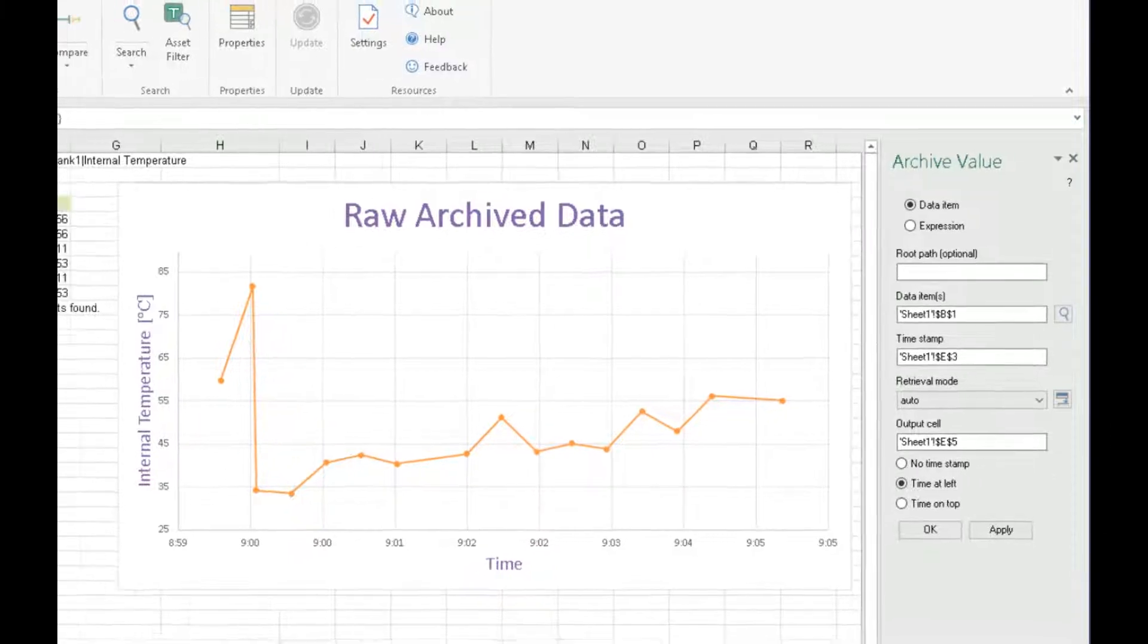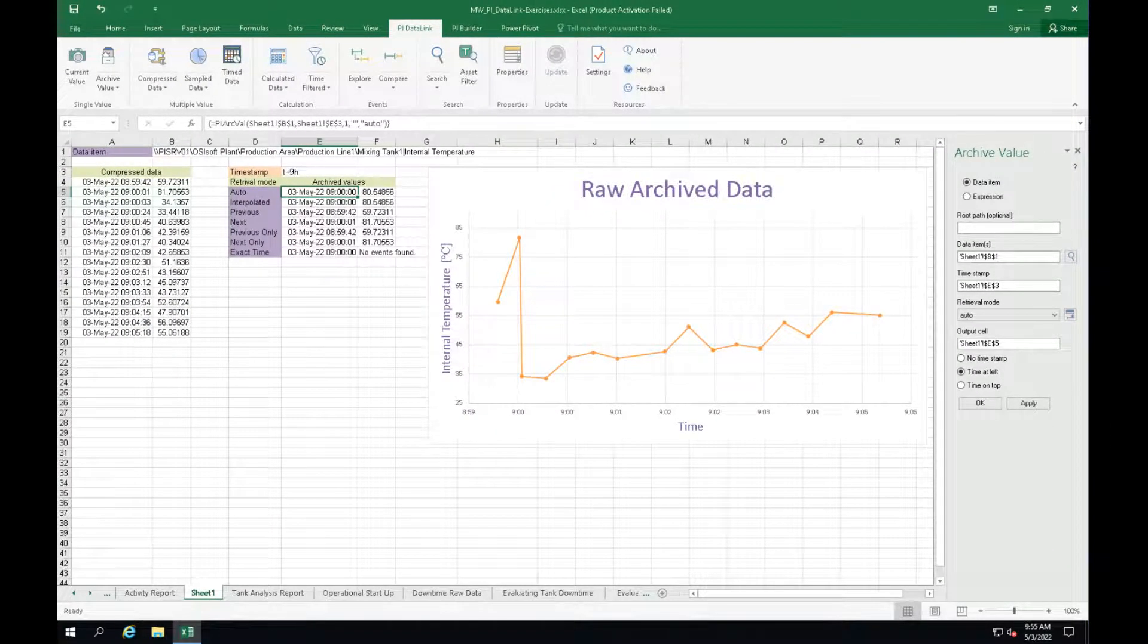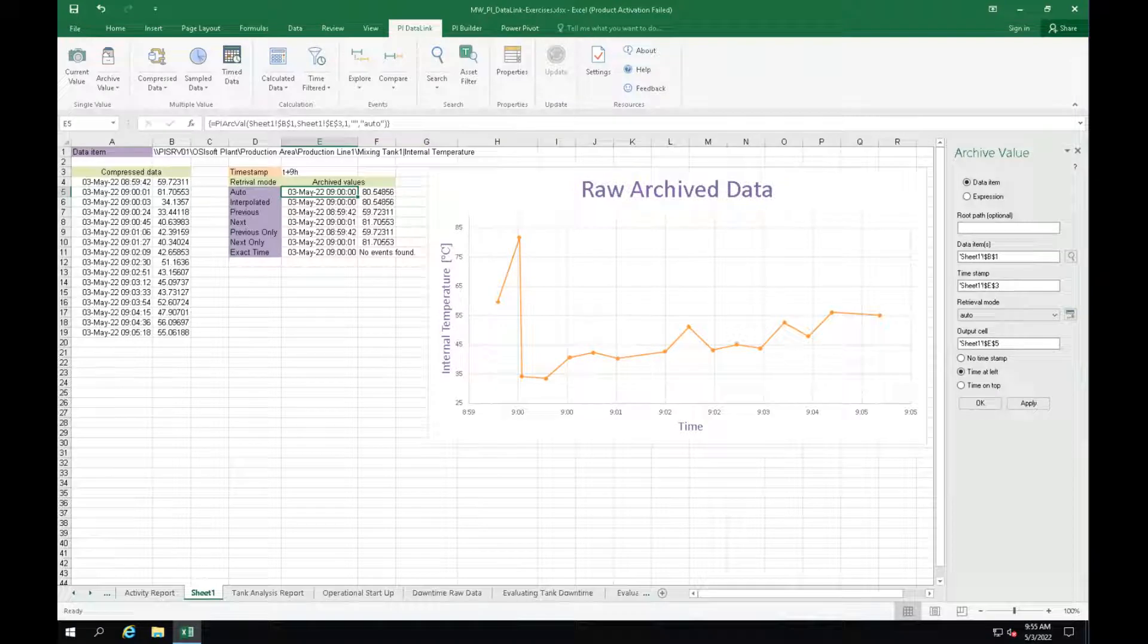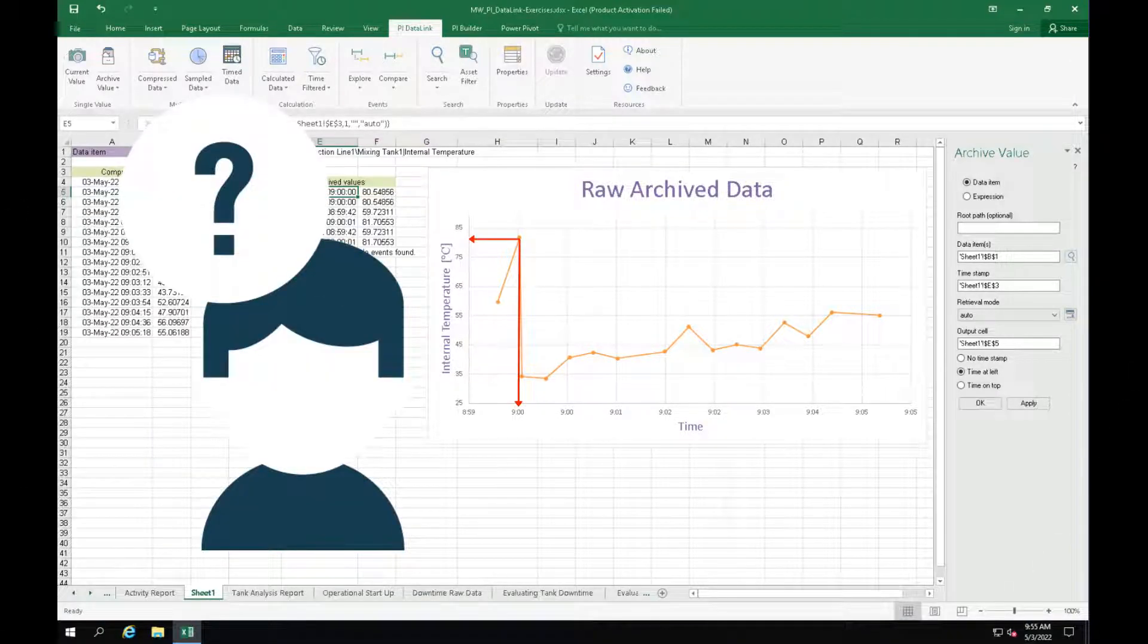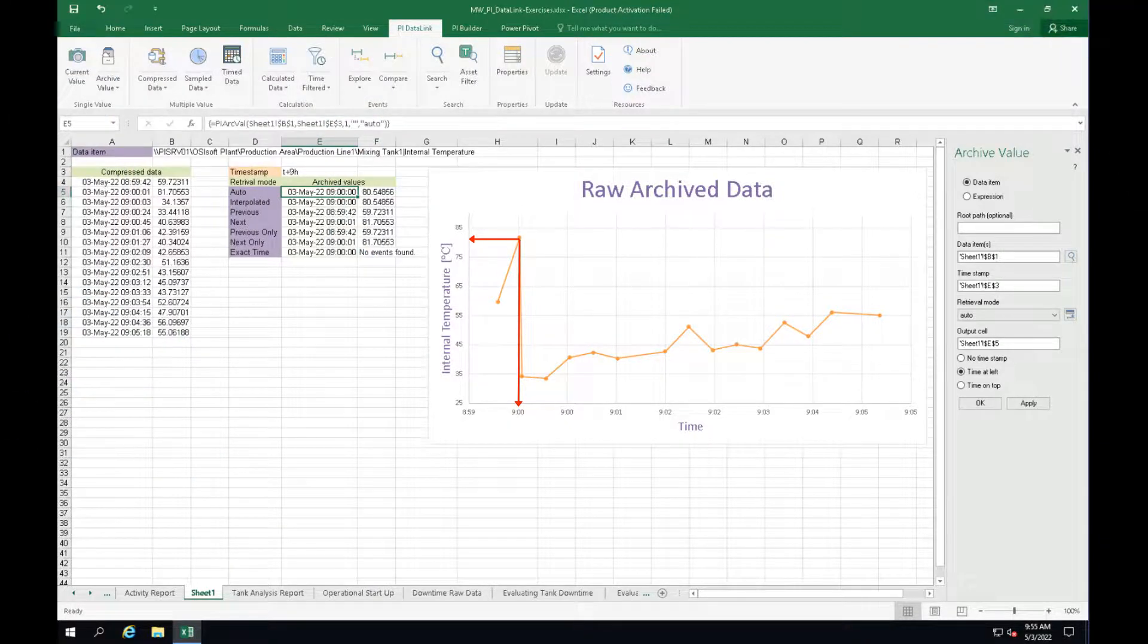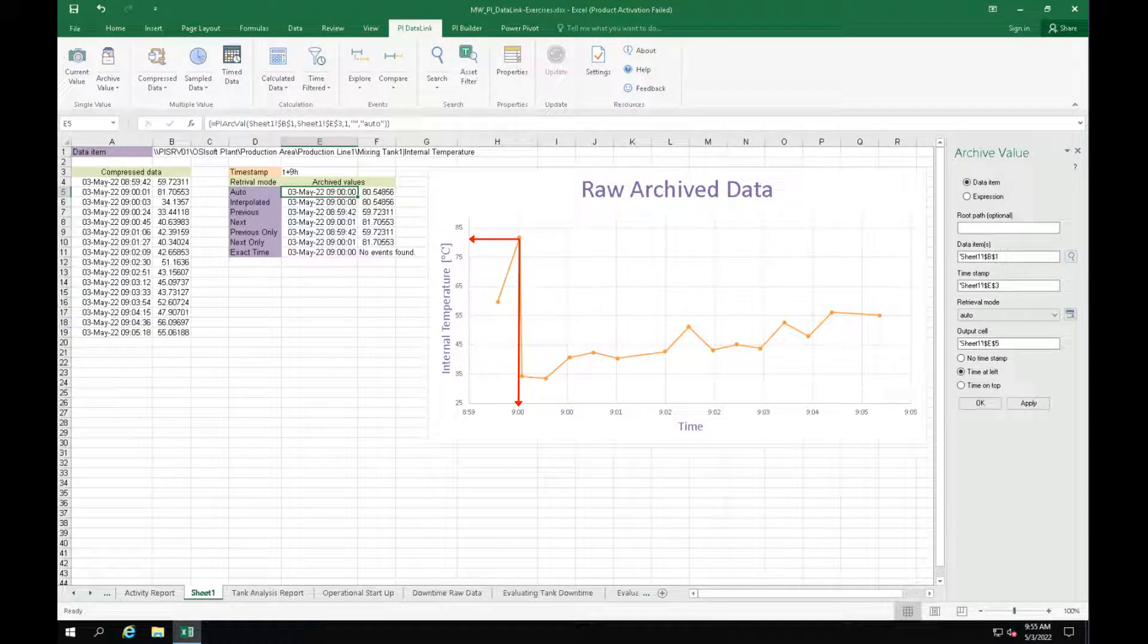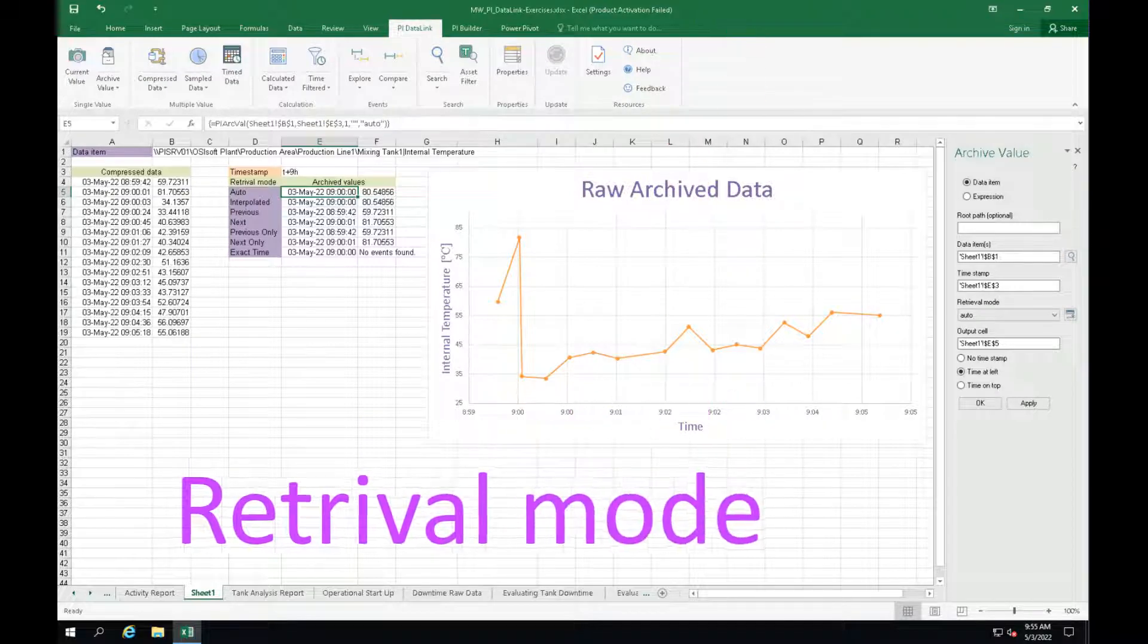So let's say we want to see the values of the internal temperature at 9am today. What exactly is going to be returned by PyDataLink? And the answer is, it depends. It depends on what retrieval mode we choose.